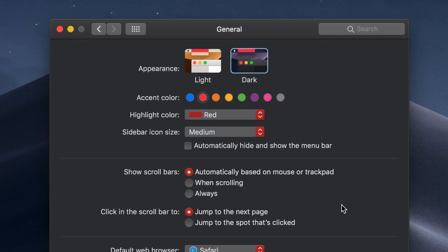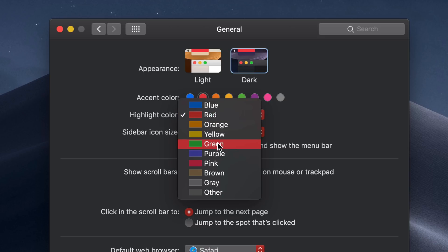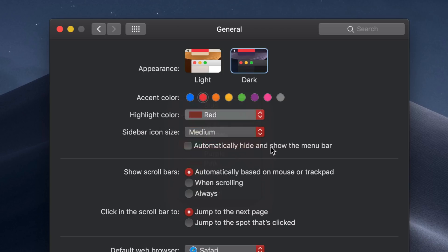What they also don't mention is that even though the highlight color changes with your accent color, you can actually have two different ones. I could have a red accent color and a green highlight color if I wanted—which is a bad idea—but you can do it.